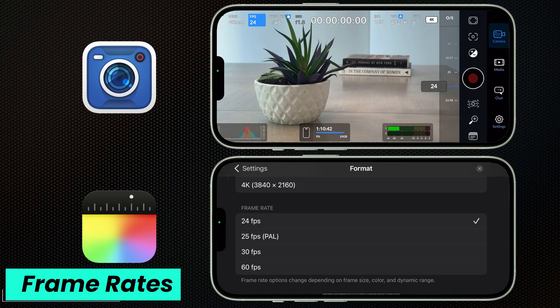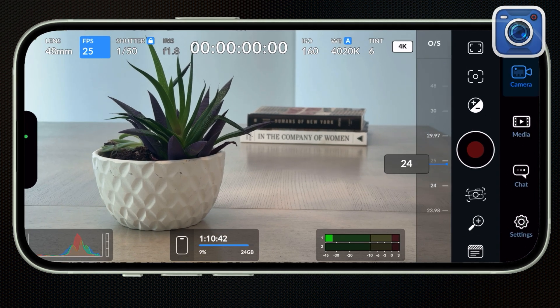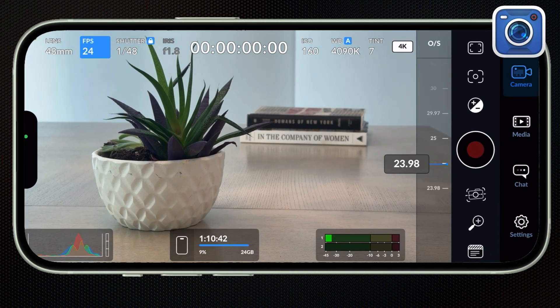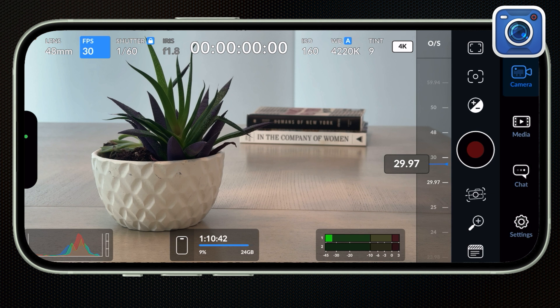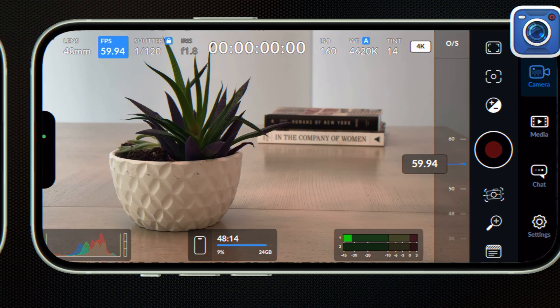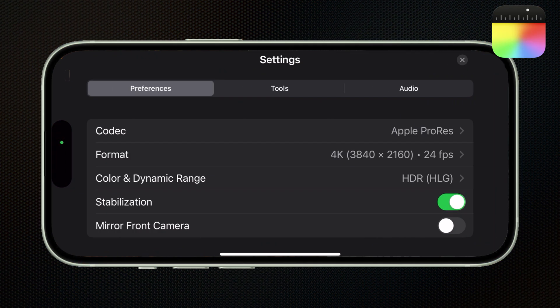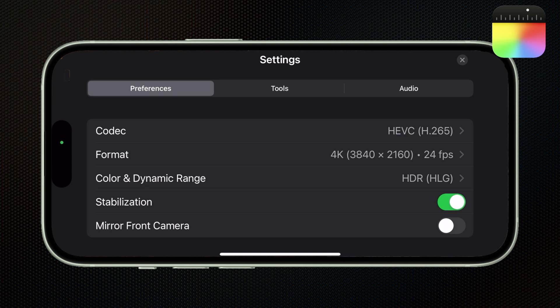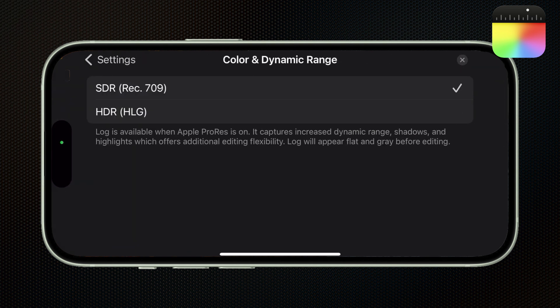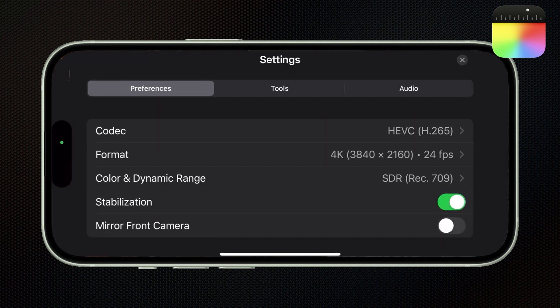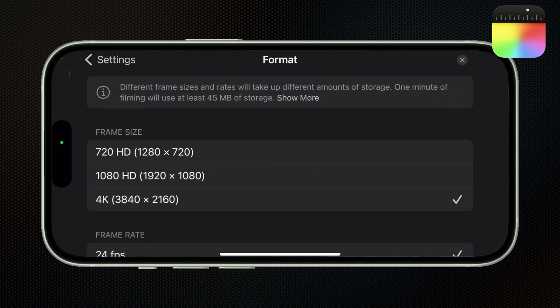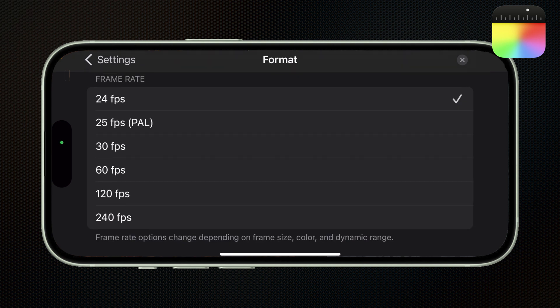Both apps shoot in all the standard frame rates, 24, 25, 30, and 60. But Blackmagic also shoots in 23.98, 29.97, and 59.94, which are considered more television-friendly frame rates in the U.S. and Canada. But the Final Cut camera also lets you shoot in higher frame rates for slow motion action if you're willing to sacrifice codec, color space, and resolution. So if you head down to HEVC, and change your color space to SDR, and change your resolution to 1080, you can shoot in 120 frames or even 240 frames.